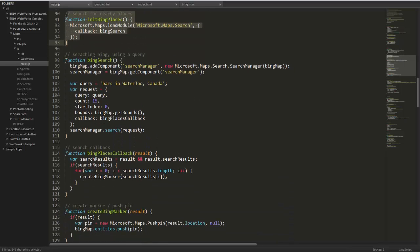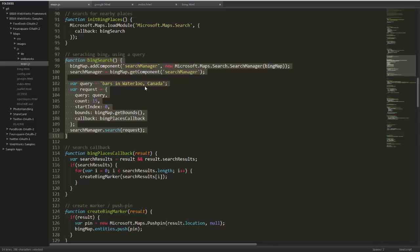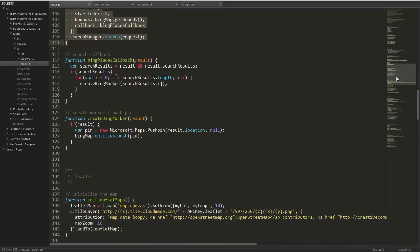Next, we're actually performing a search. You'll see for the query, we're looking for bars in Waterloo, Canada. The count, we only want a maximum of 15 results. Essentially, we're providing a callback and telling it to search. You notice in the search callback, very similar to Google, we're looping through the results and creating a marker just like we did previously.